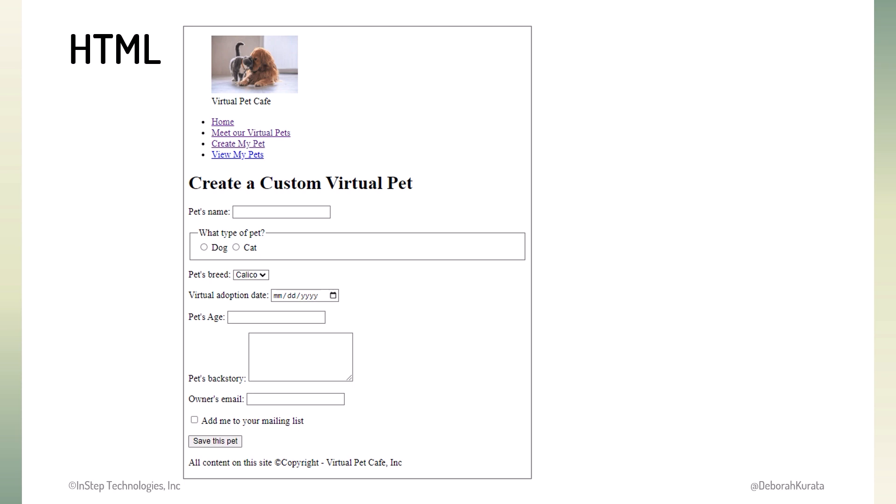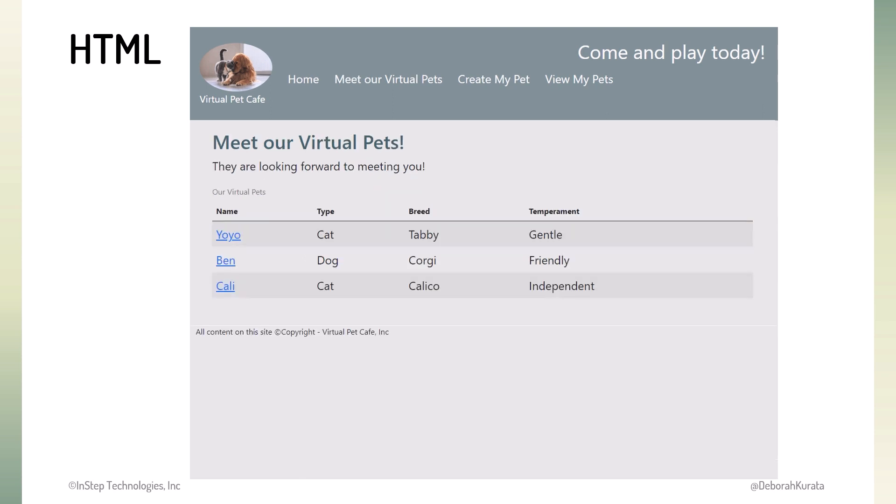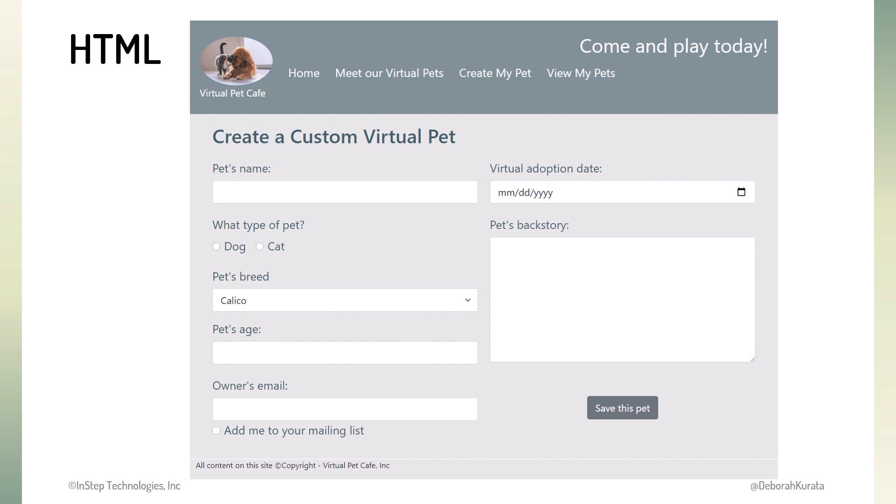Notice that none of these web pages look very nice. That's because in this course, we focus on the HTML, creating the content and structure of the pages. In a later course in this series, we'll give these pages some style using cascading style sheets or CSS. Those look better.